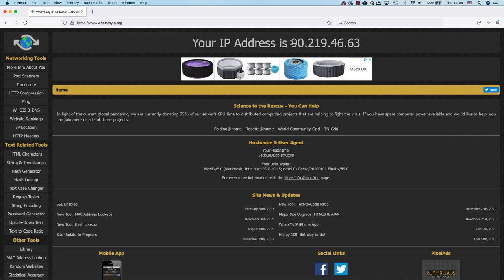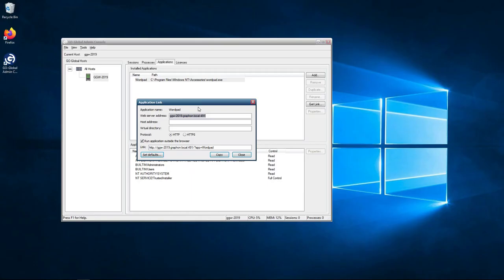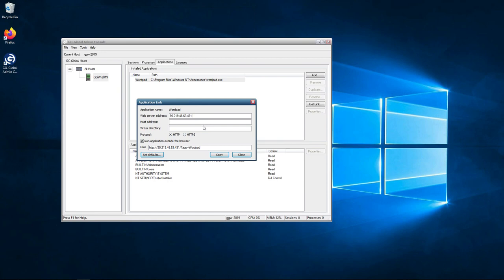The best way to do it is just to copy it and then paste it in the web server address here. You're replacing the local FQDN name of the server with the public IP address. Once you've pasted it in, you just need to add 491 on the end of it, so it looks like this.